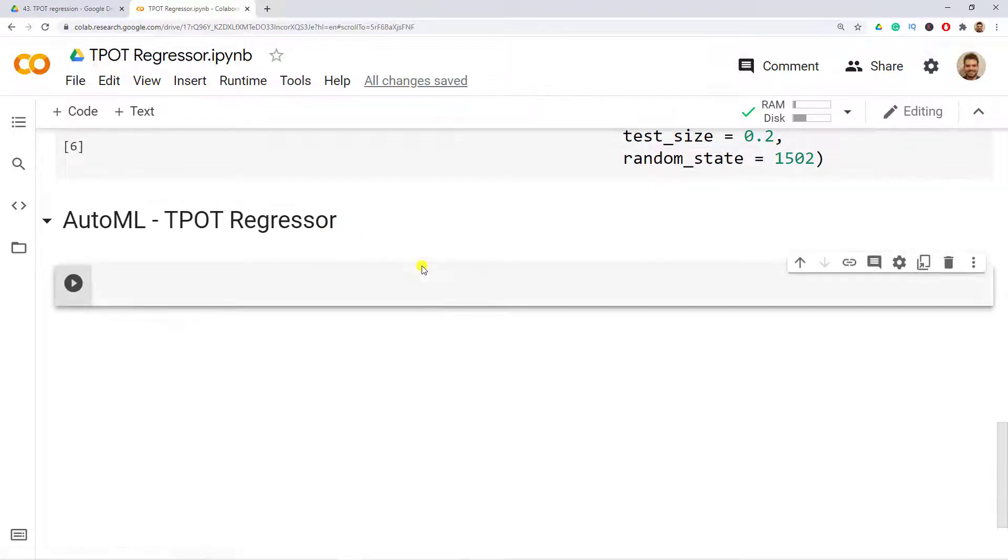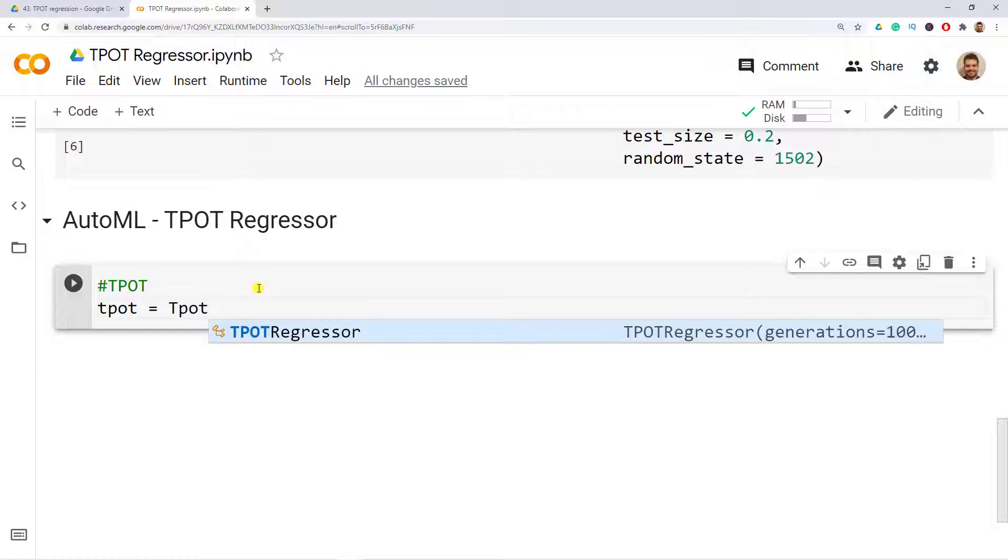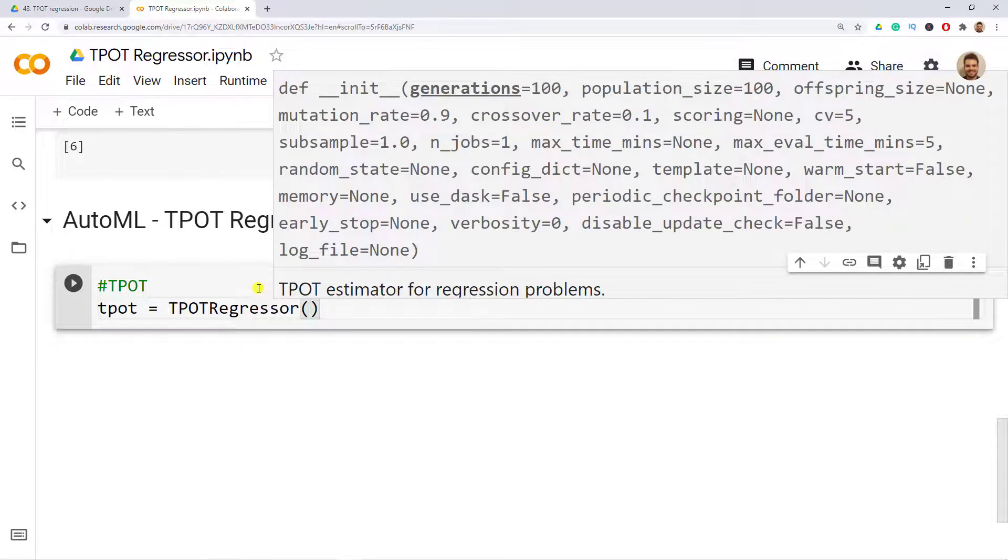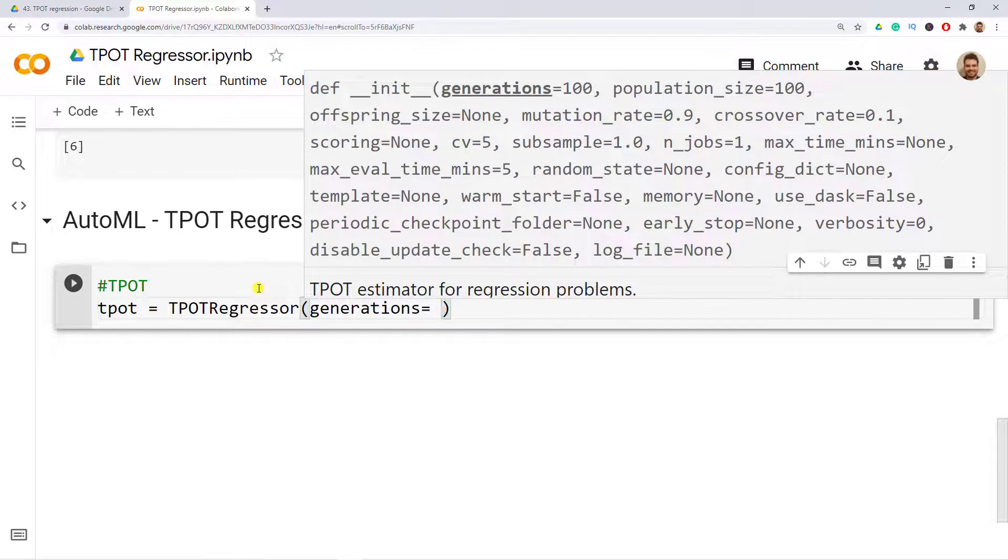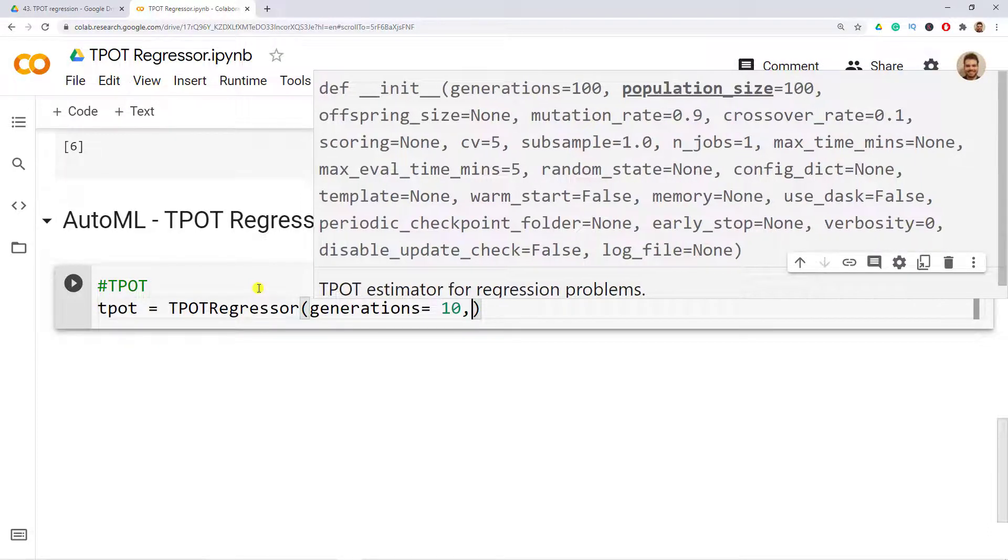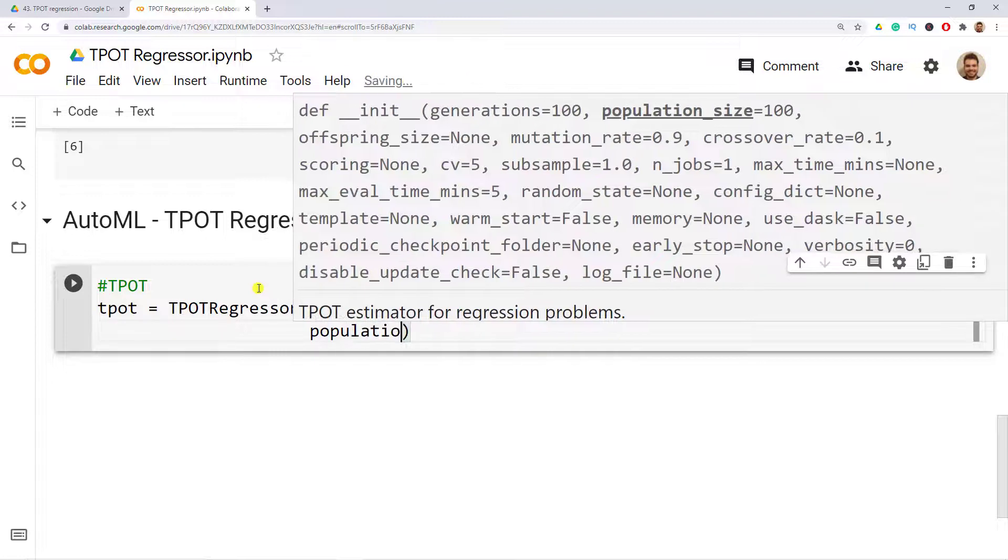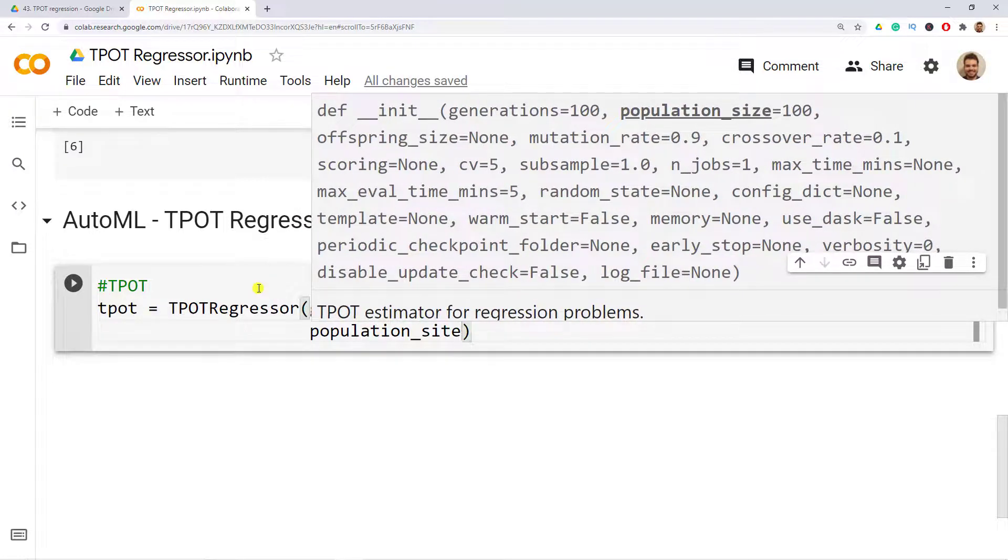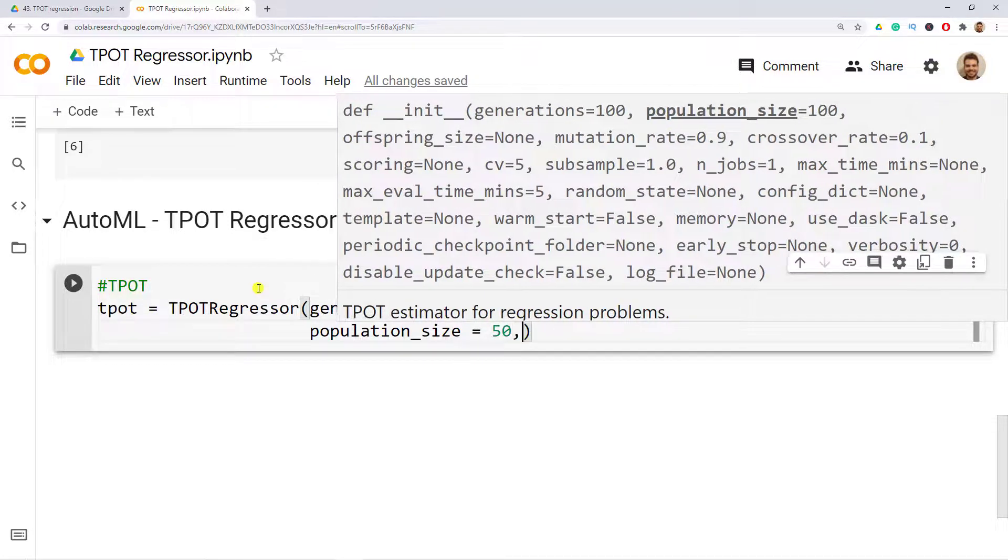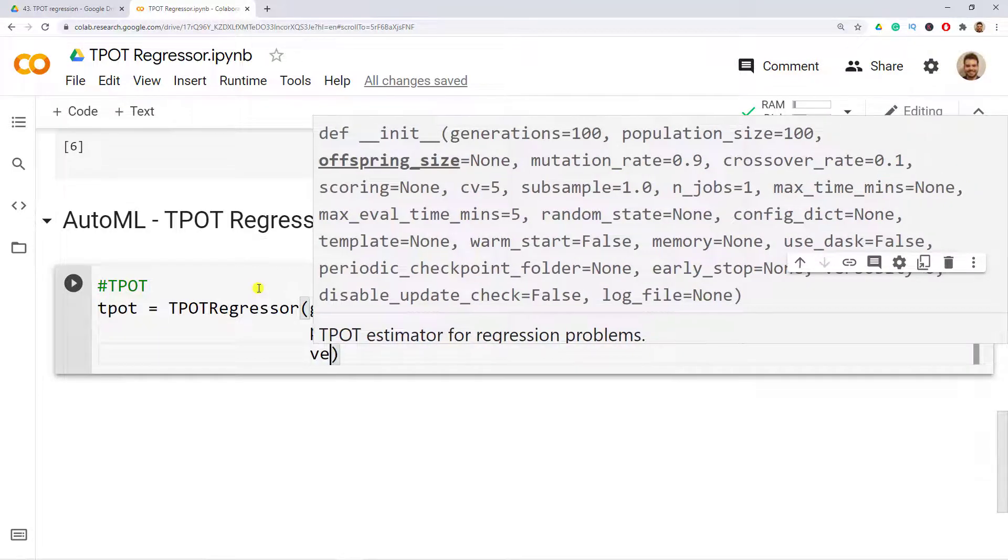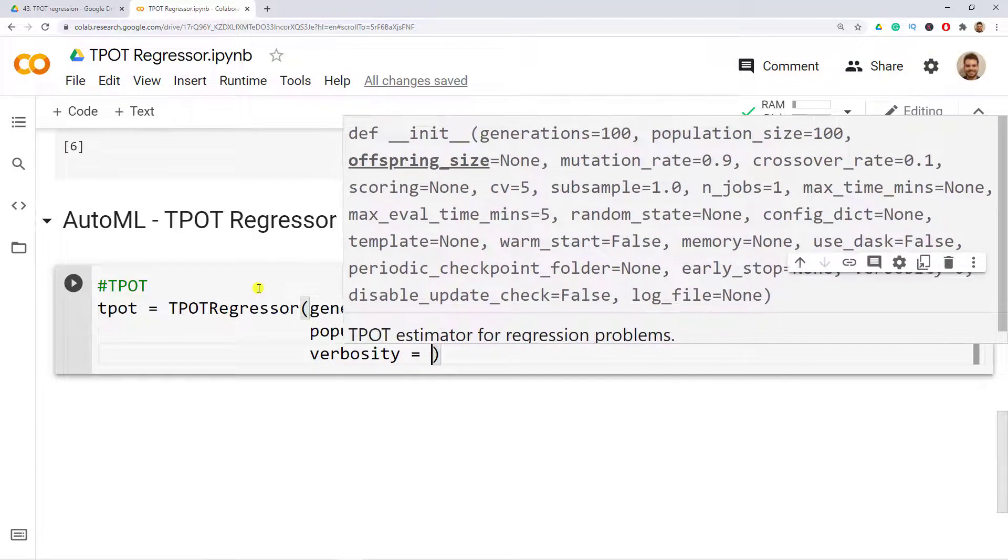There's just one more cell line that I need to create, which is TPOT. We create our TPOT, let's call it like that, and then we use the TPOTRegressor that we imported initially. We include generations - this is the amount of pipelines that we would like to create - and let's put 10 so that it also does not take a lot of time. Population size, and this is how many individuals should be included in each generation. Let's include verbosity equals 2, and then finally random_state equals 1502.